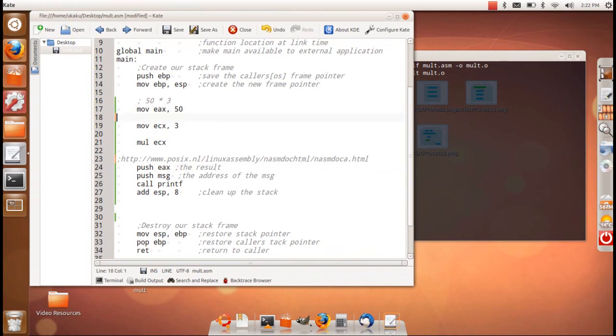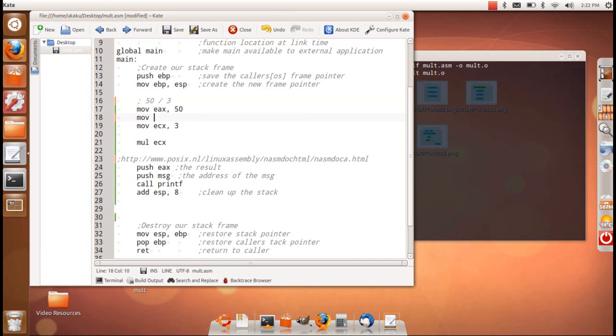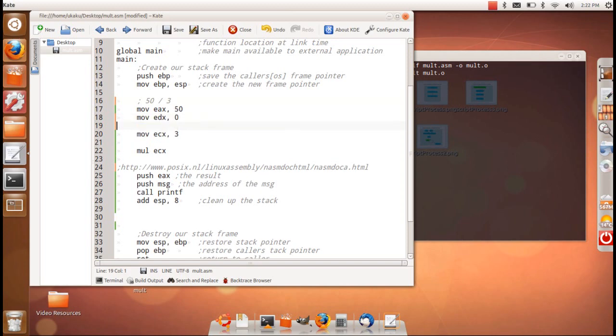So basically, we're still wanting to do 50 divided by 3, but in this case, what we're going to do is say move EDX with 0, because really, what this is going to translate to is saying we want to do EDX in combination with the EAX register.